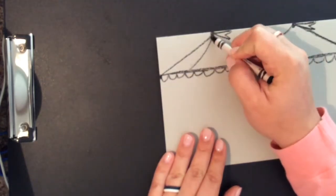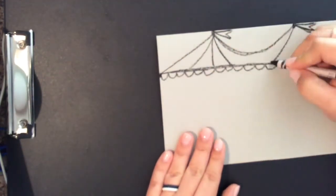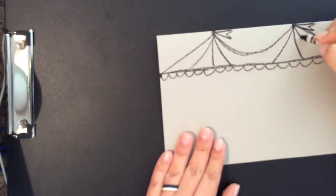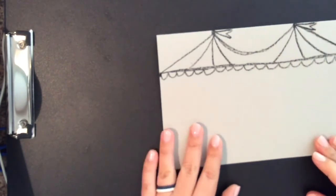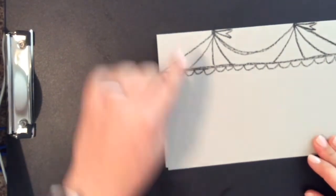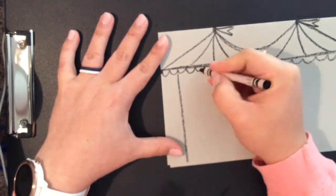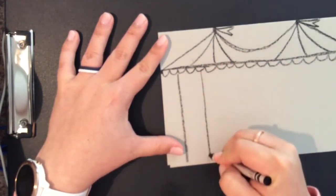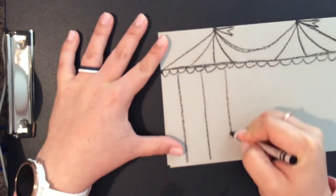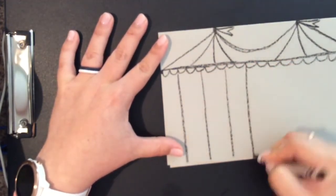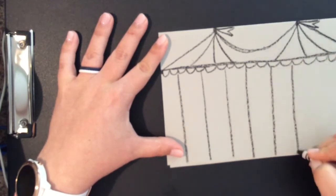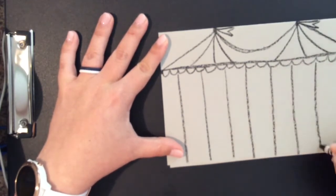I'm going to make some stripes for my tent peaks and also some stripes on the tent itself on the side. Usually circus tents are white and red striped or white and red and yellow striped.